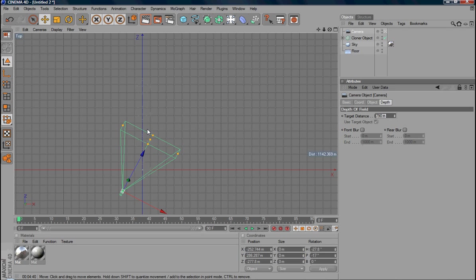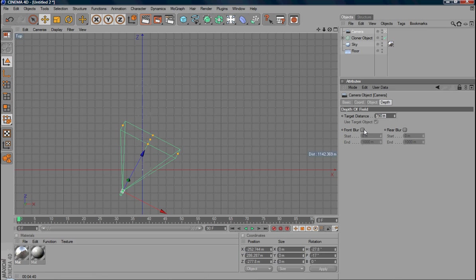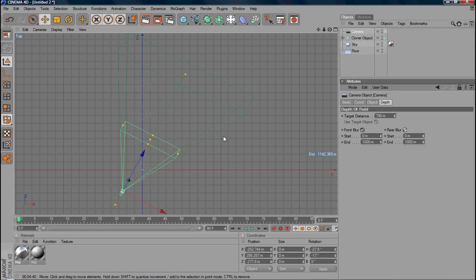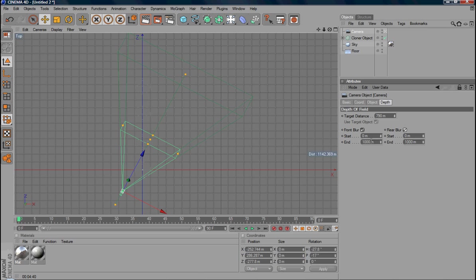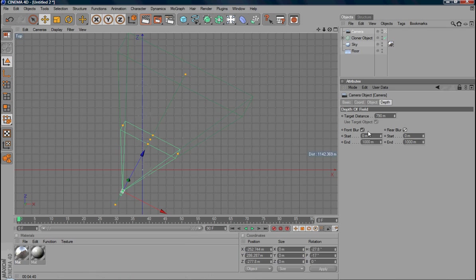If you would like to enable the depth of field, you have two options. One is the front blur and one is the rear blur. If you want both, select both checkboxes. You have the options to set where you would like to blur start and where you would like to blur finish. This is the distance or gradient of the depth of field.